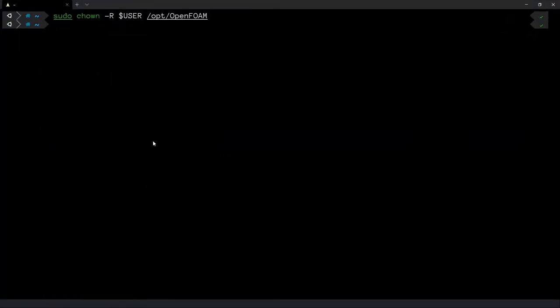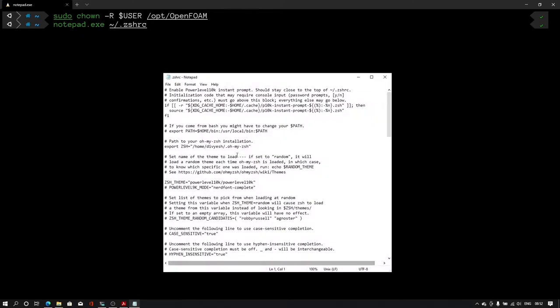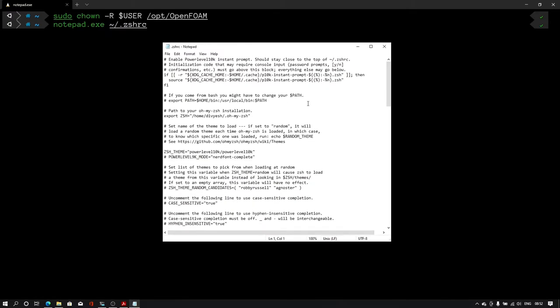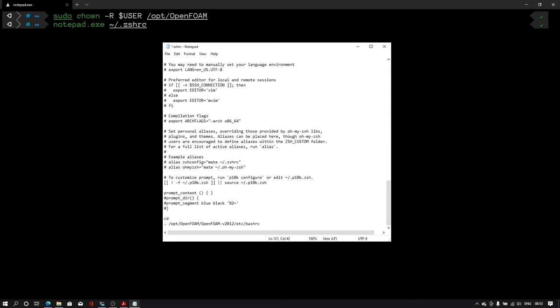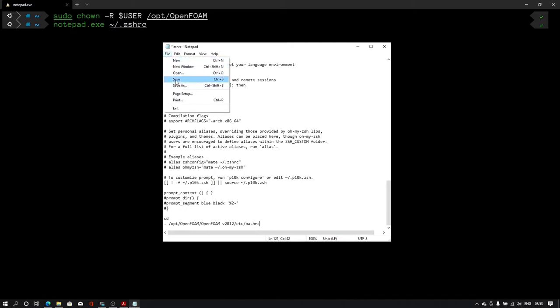Let me open my terminal. I'll type notepad.exe then tilde backslash.zshrc. This will open this notepad file. From here I'll go at the end. I'll type dot backslash opt space backslash OpenFOAM OpenFOAM version 2012. Here you need to know that OpenFOAM and Windows terminal are case sensitive. You should be very specific when you type this line. All capital and small letter should be typed correctly. Otherwise you will get an error while running the simulation. I have typed the command.